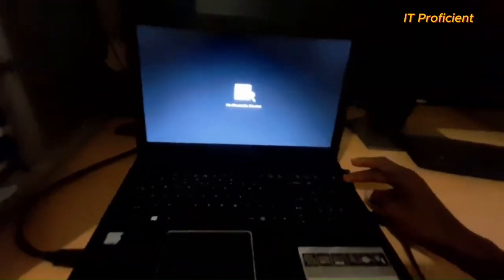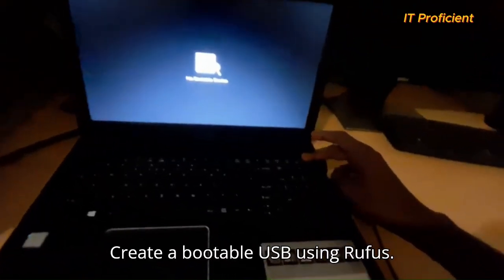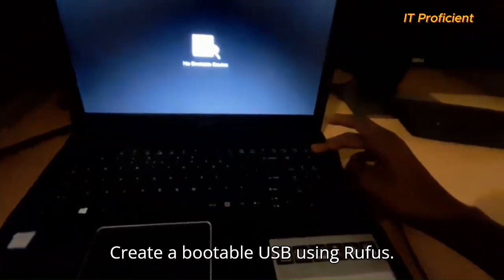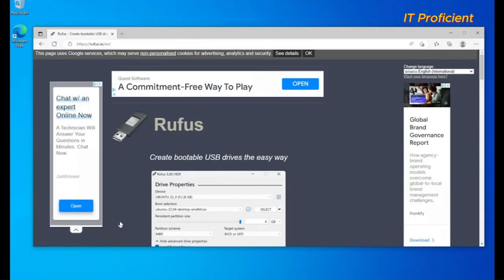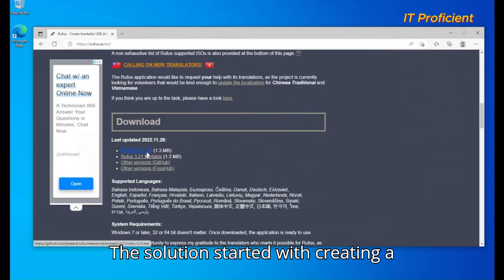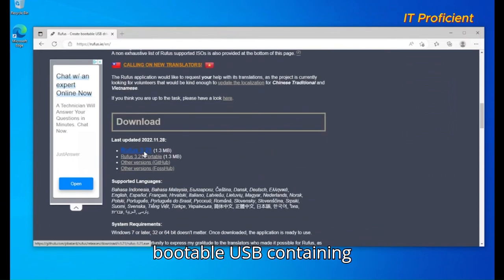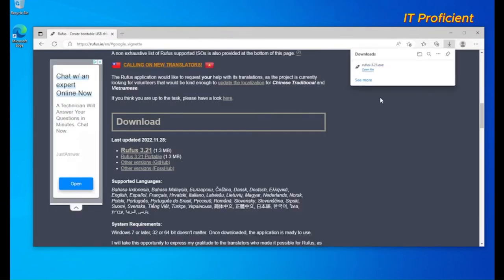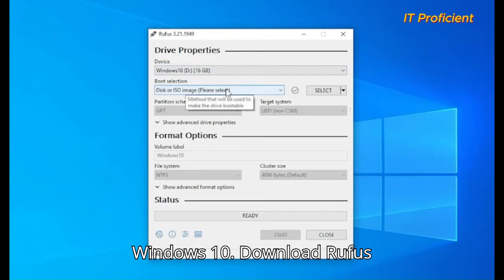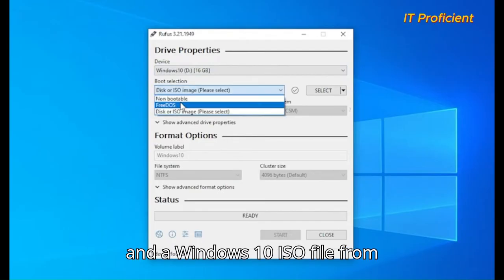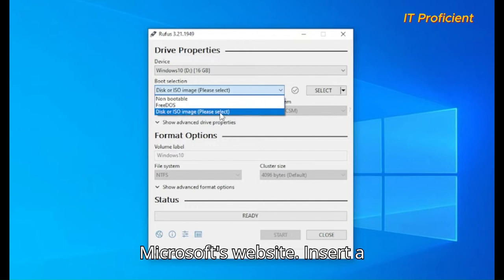Solution. Step 1. Create a bootable USB using Rufus. The solution started with creating a bootable USB containing Windows 10. Here's how you can do it too.